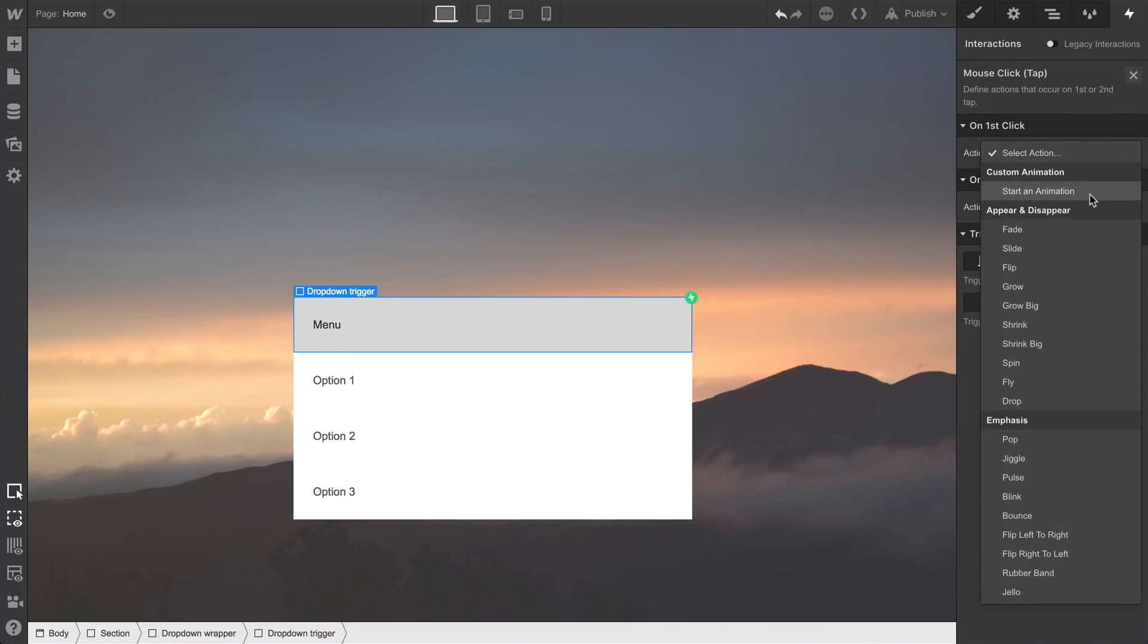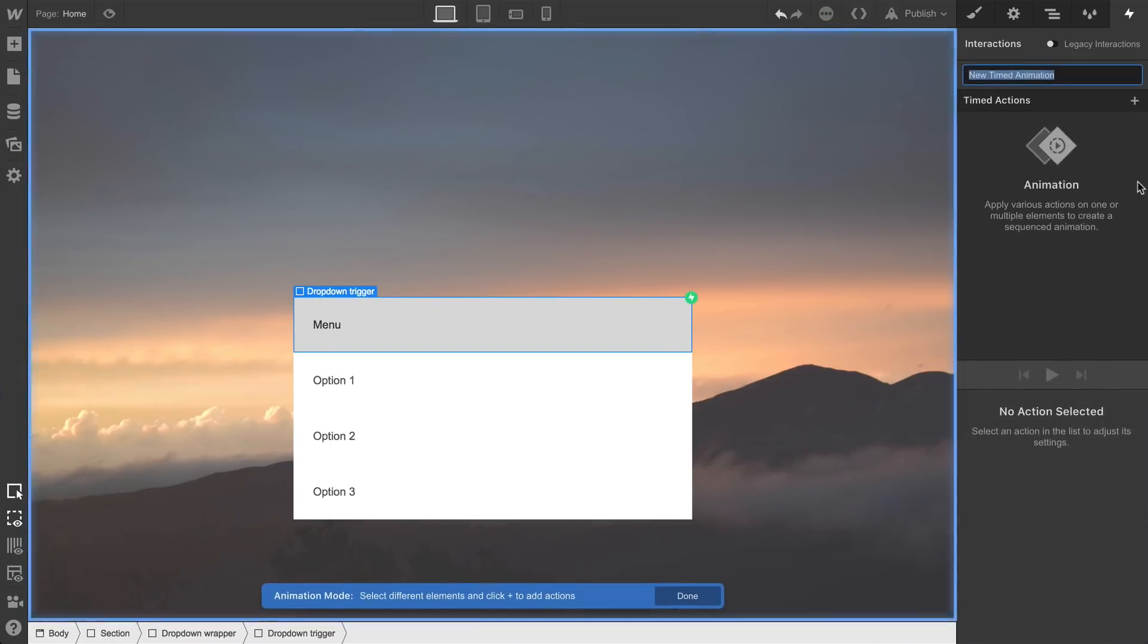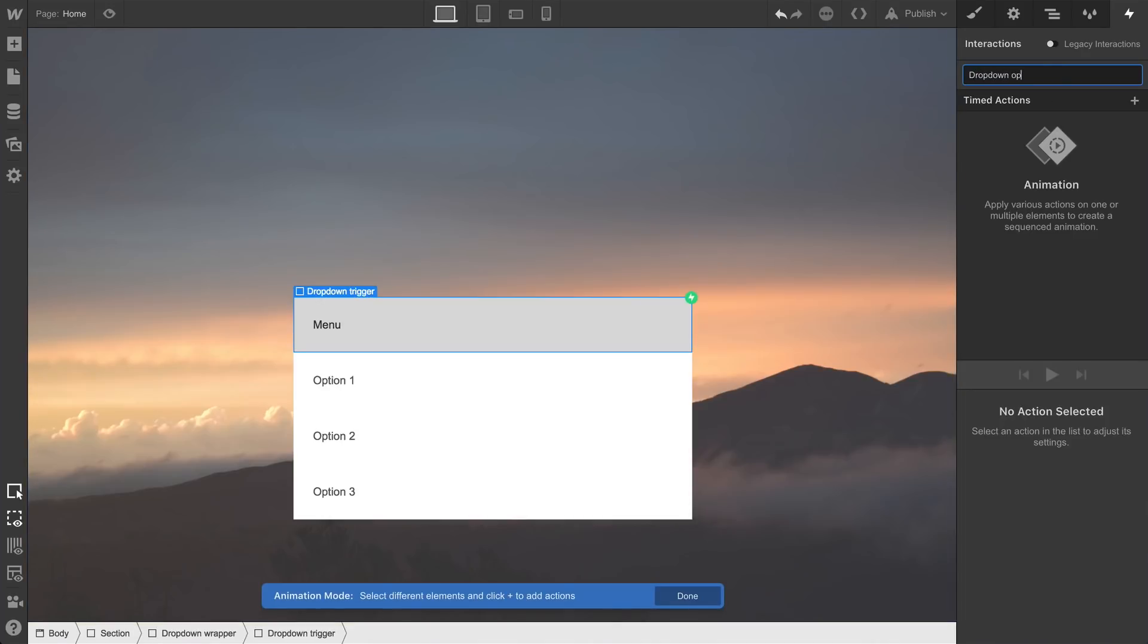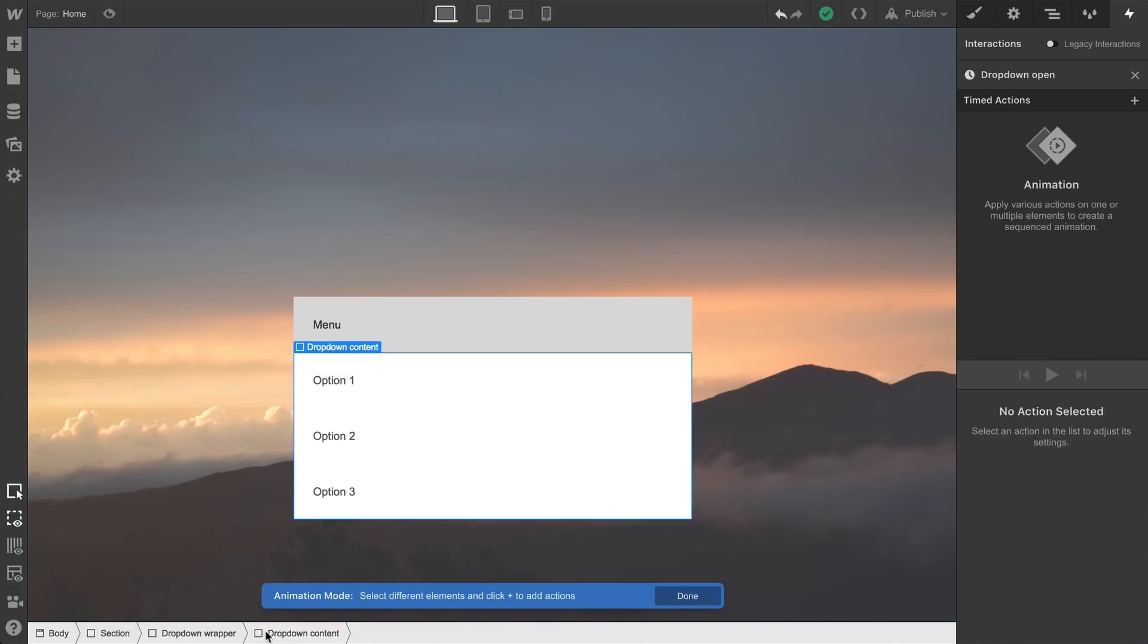On the first click, we'll create a new animation. Let's name it dropdown open. And this is going to be fairly simple. We'll select our dropdown content div. We can get to it by selecting any of its children, and using the menu at the bottom to simply click on that element. And we'll build the animation.